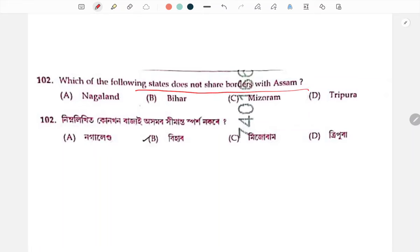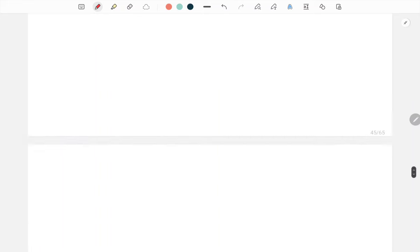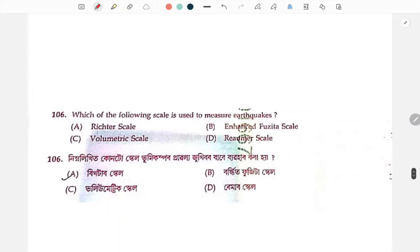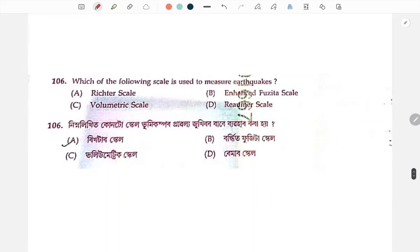Border-related question — Bihar. Which of the following scale is used to measure earthquakes? Earthquakes are measured using the Richter scale.